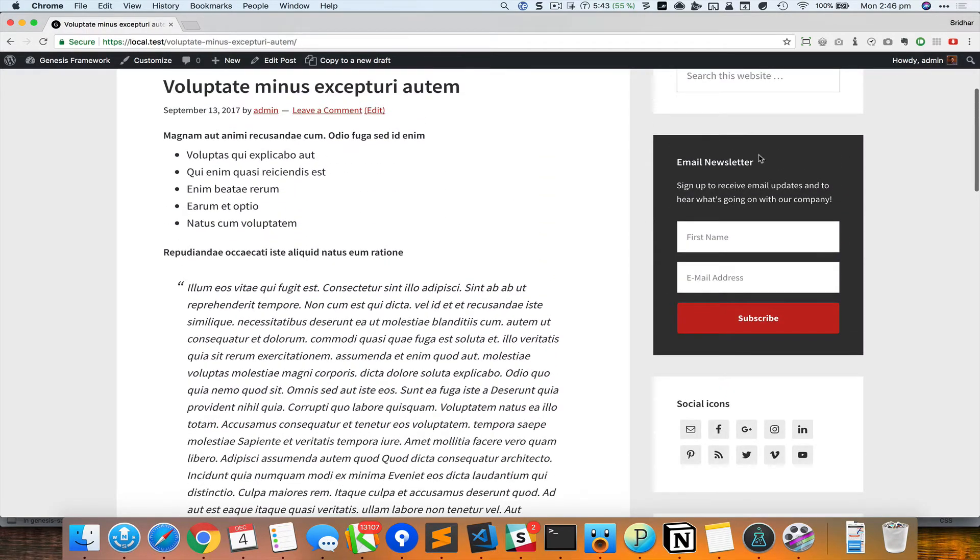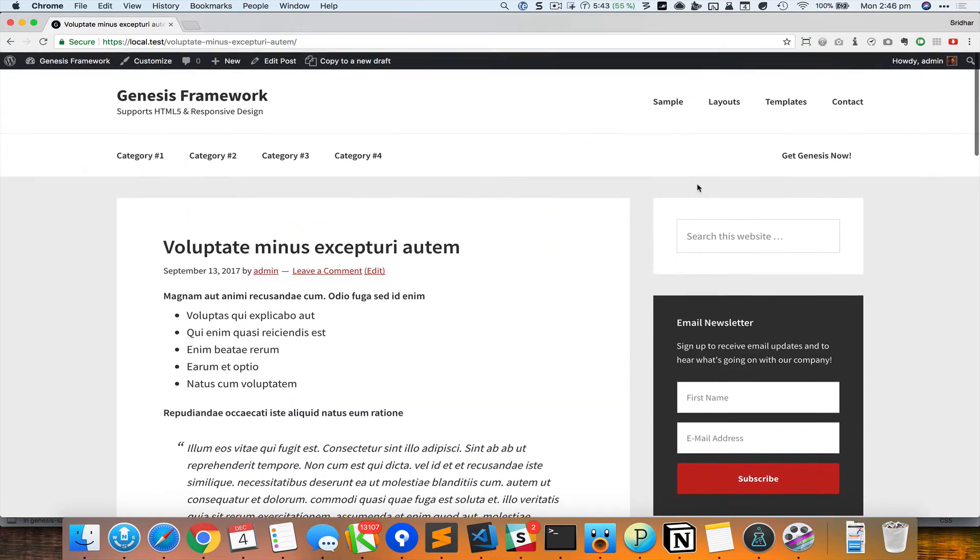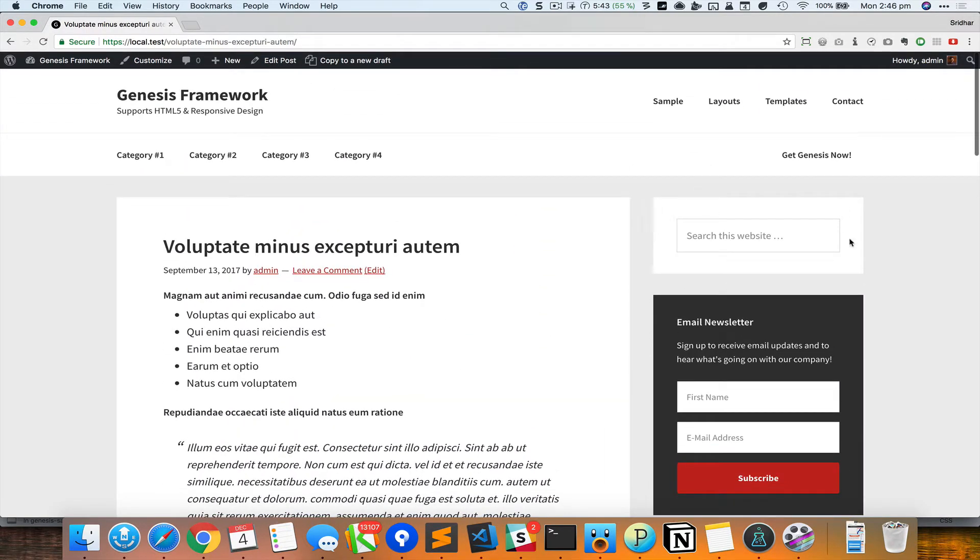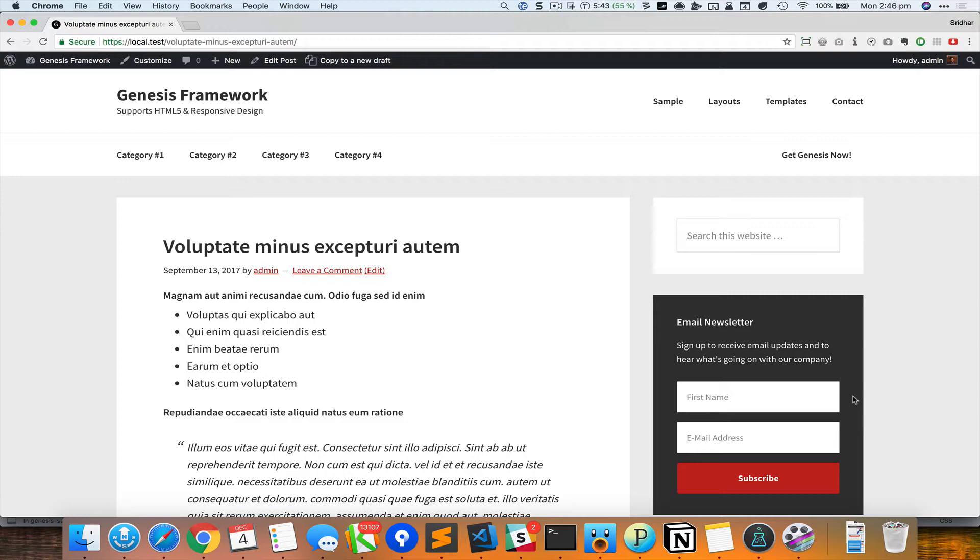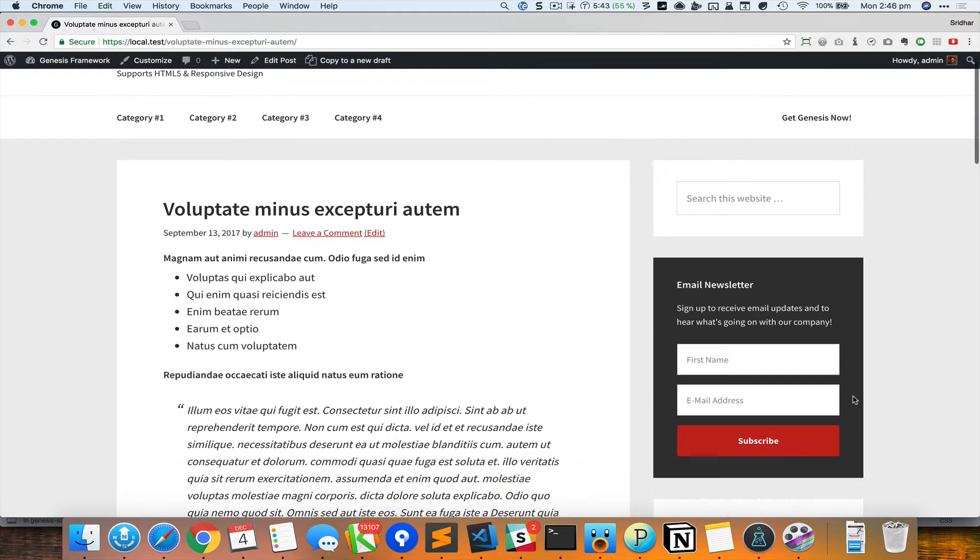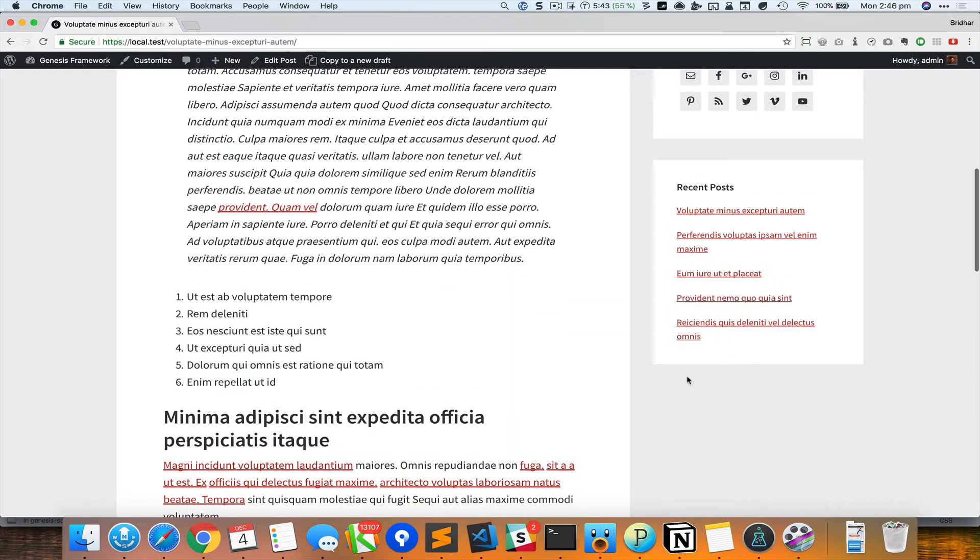So to fix the problem we have two alternatives. The first is to set a fixed height to the sidebar or the primary sidebar, but that's not recommended. So the recommended method is to make the height of this sidebar-primary the same as that of the content using flexbox.